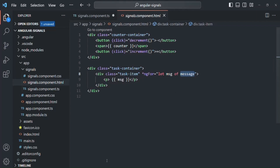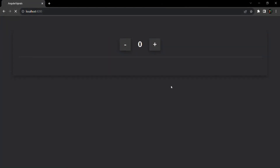If I go to the web page, we have a very simple Angular application with two buttons, minus and plus. When I click the plus button, it increments the value of the counter property, and when I click the minus button, it decrements the counter value. The question is: how is Angular updating this value when we click on these buttons? The answer is it uses the change detection cycle.